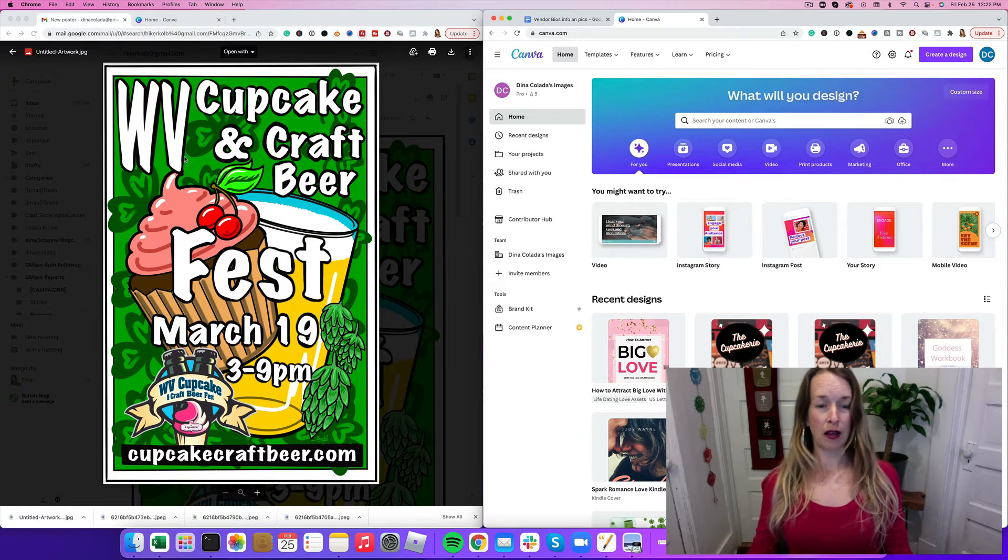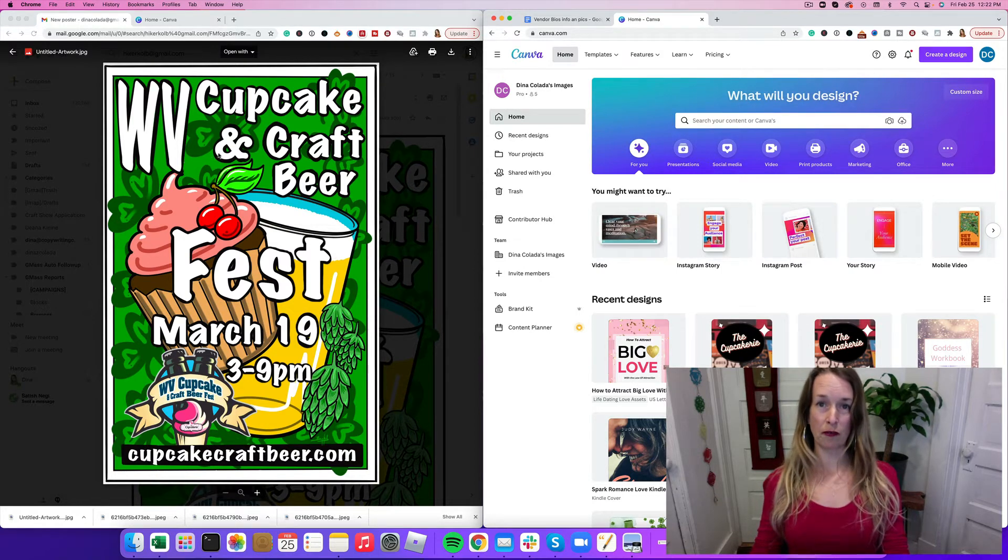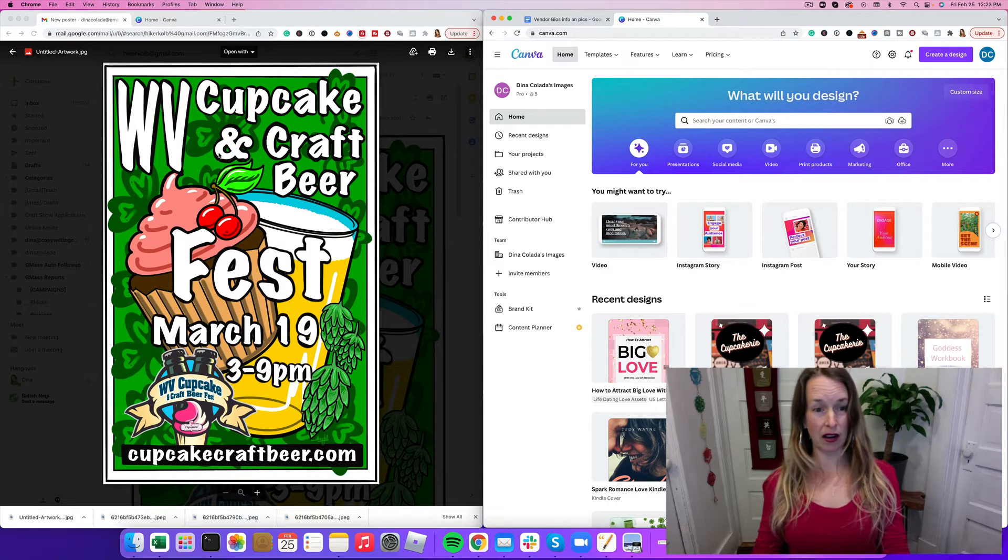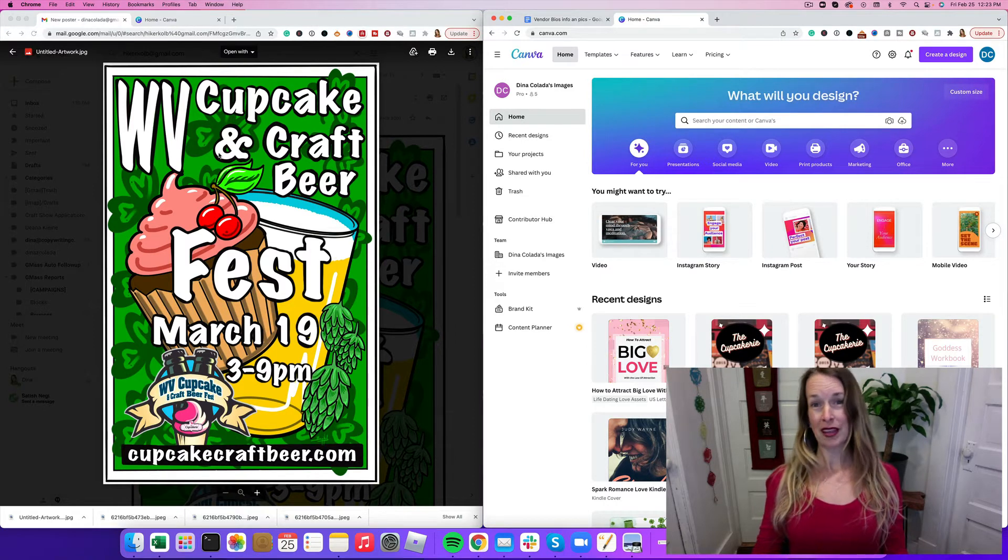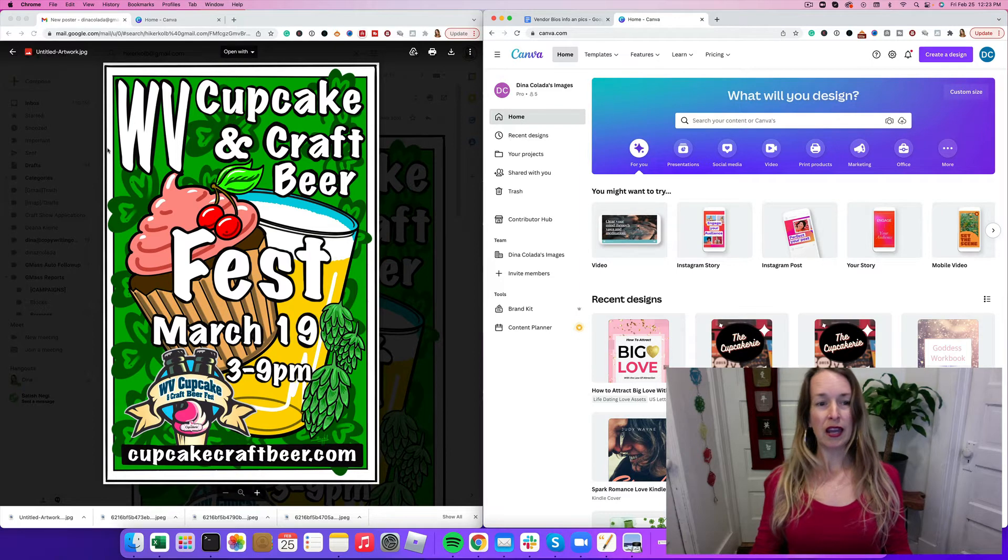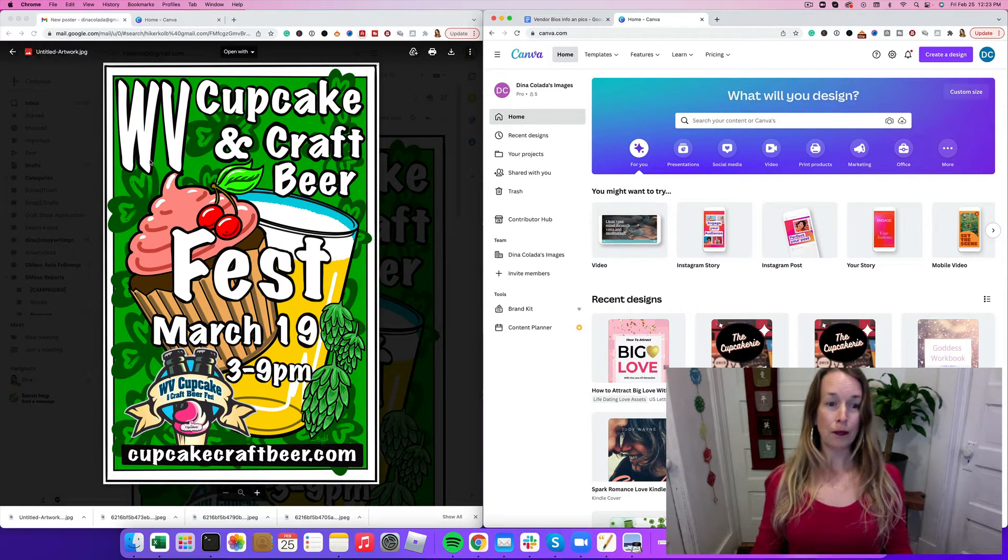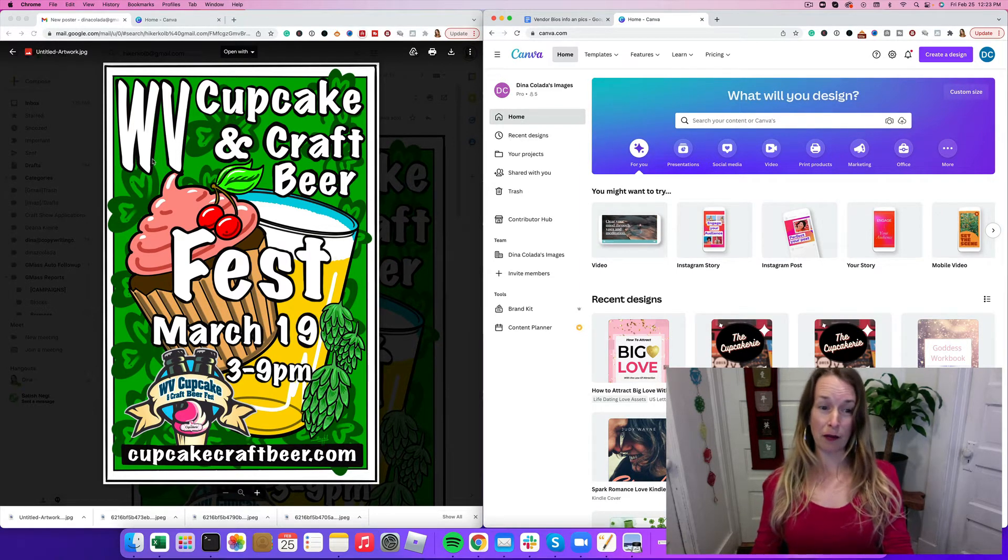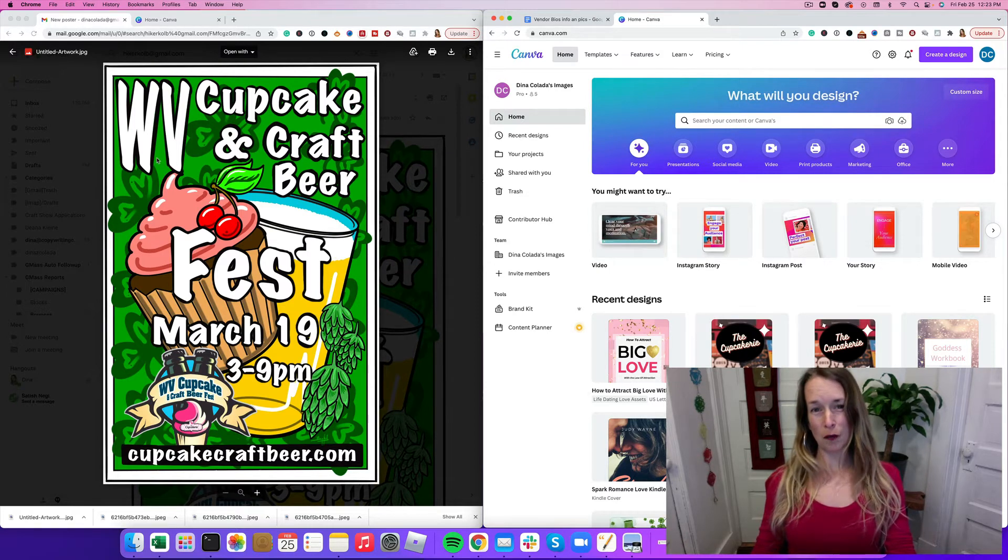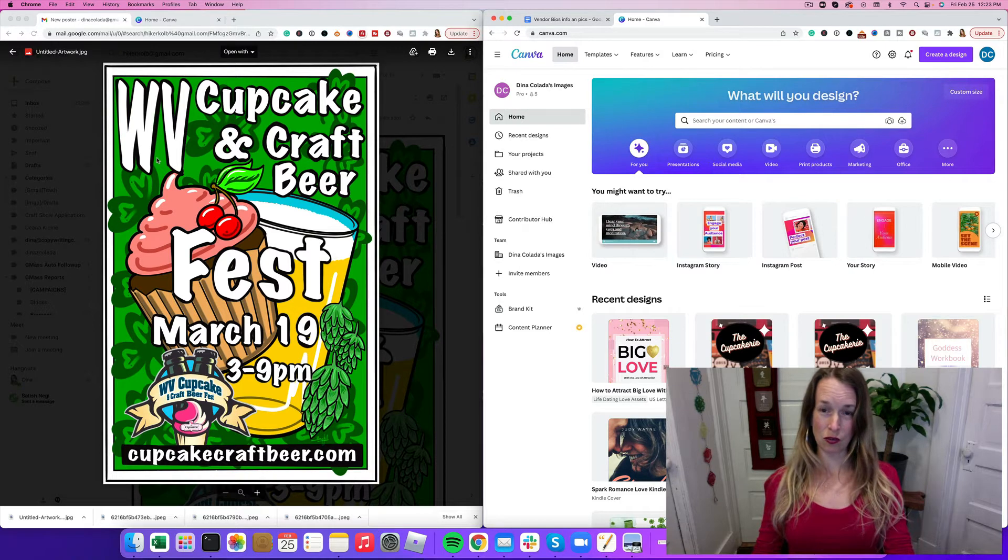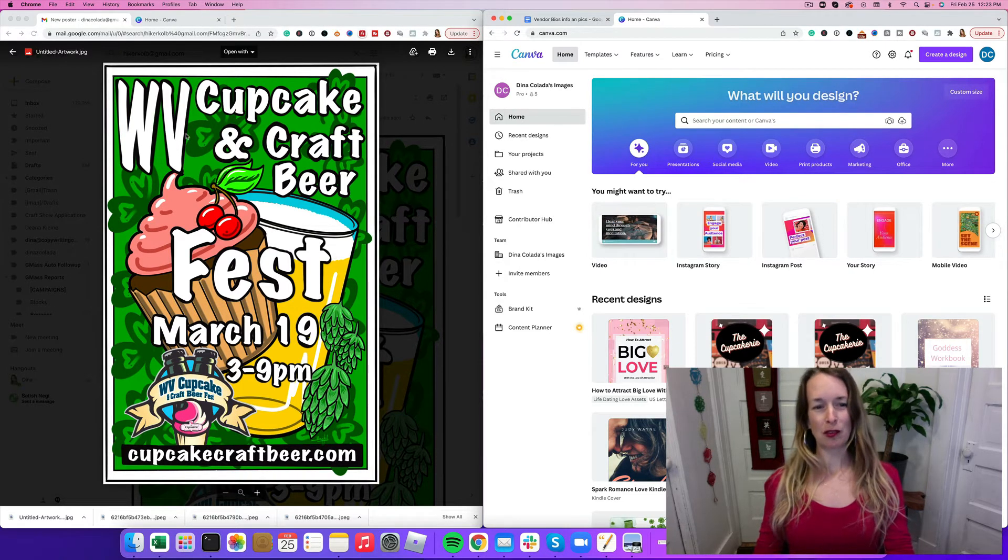I'm going to resize this really cool poster my friend Ben Cole made. He's an artist at Native Vibes. He created this poster for the West Virginia Cupcake and Craft Beer Festival which I'm helping work on in Morgantown, West Virginia March 18, 2022. It's coming up soon.